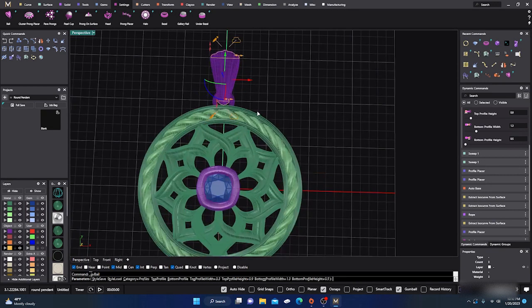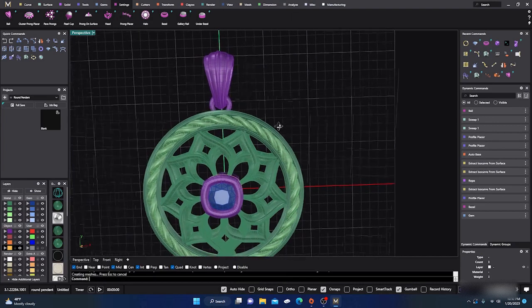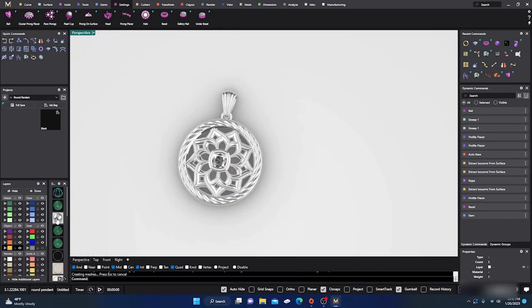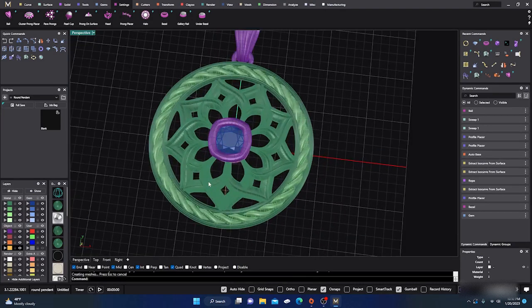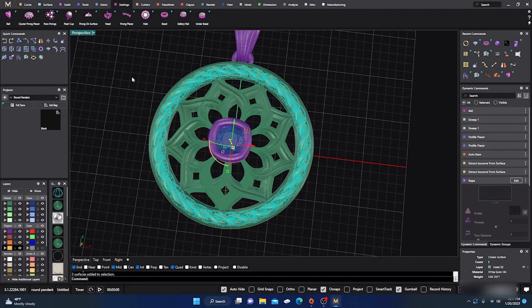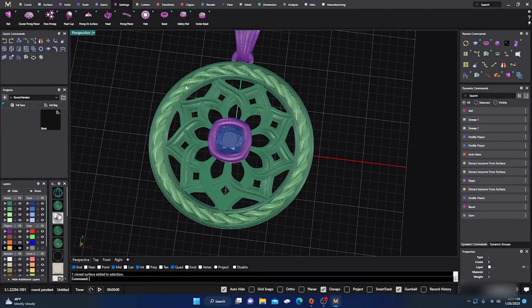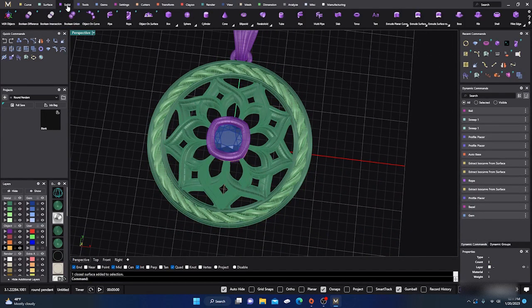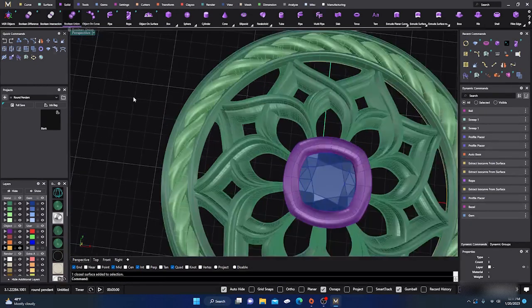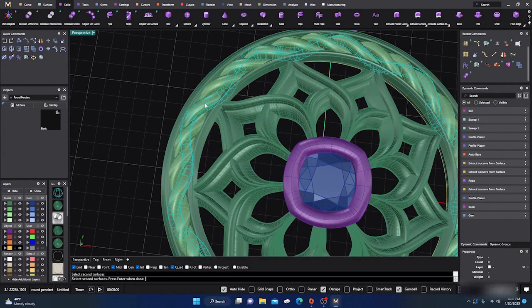We'll hit Enter to accept that. The only thing you have to do now is group or balloon everything together. With rope, what I do is ungroup it first to break it down into rails, then go ahead and do Balloon Union. First surface - this one, hit Enter. Next surface - this one, hit Enter and wait for it.